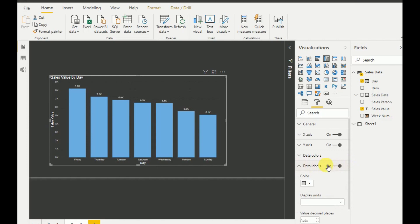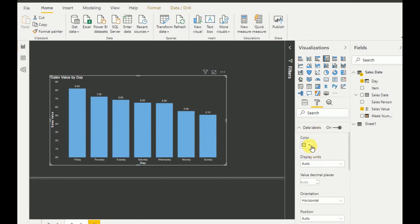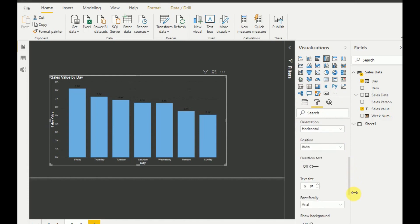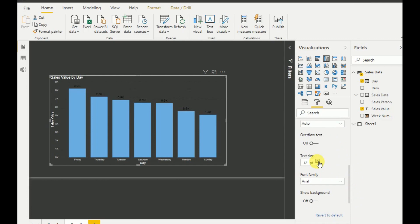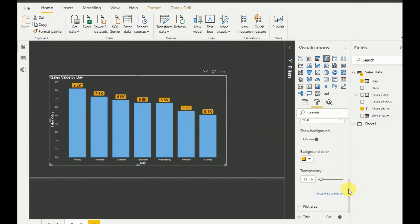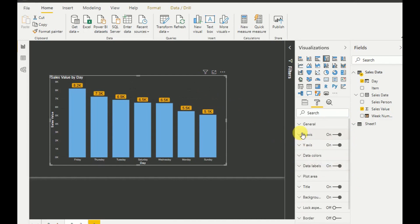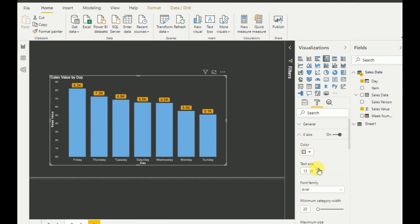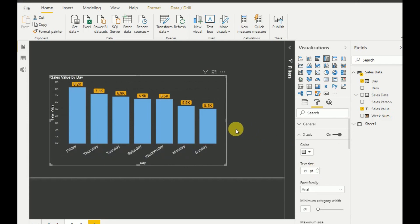I add data labels and increase the font size a bit, setting the color to black and font size to around 13. I enable the background, set the color to orange, and reduce the transparency. Then I increase the text size of the X axis as well.